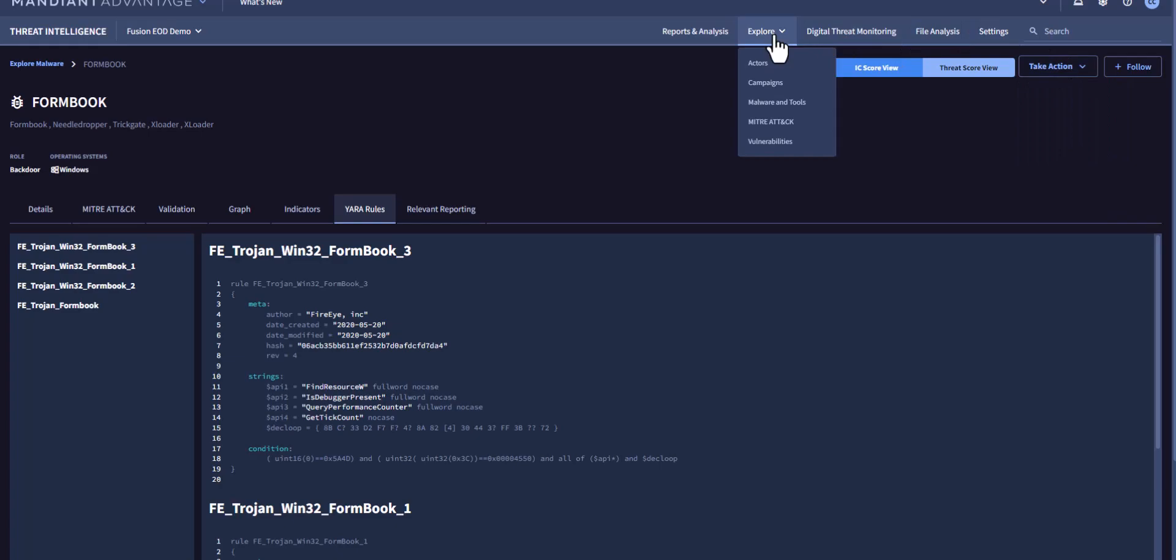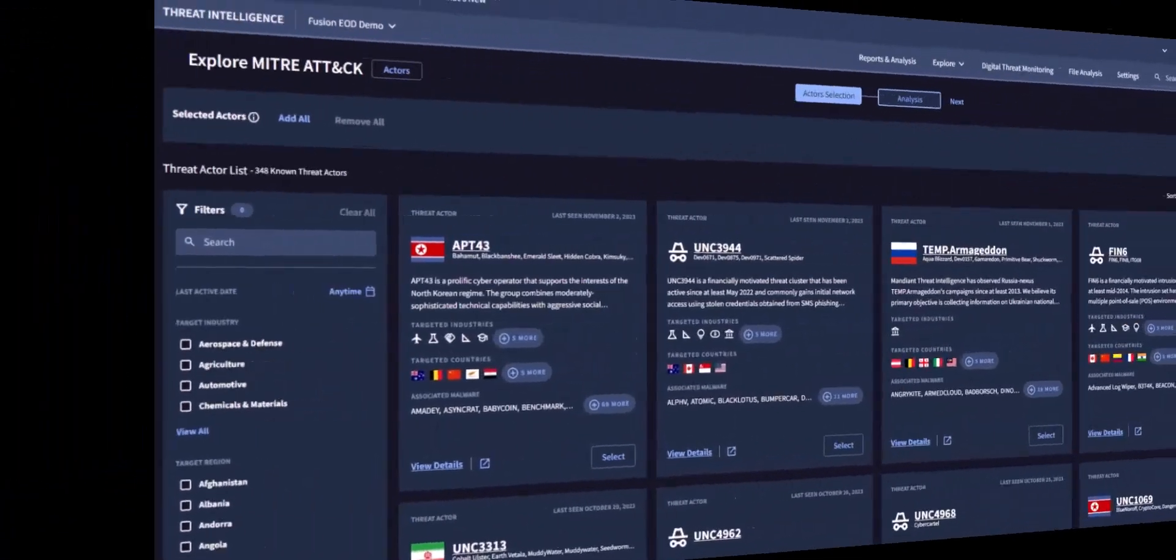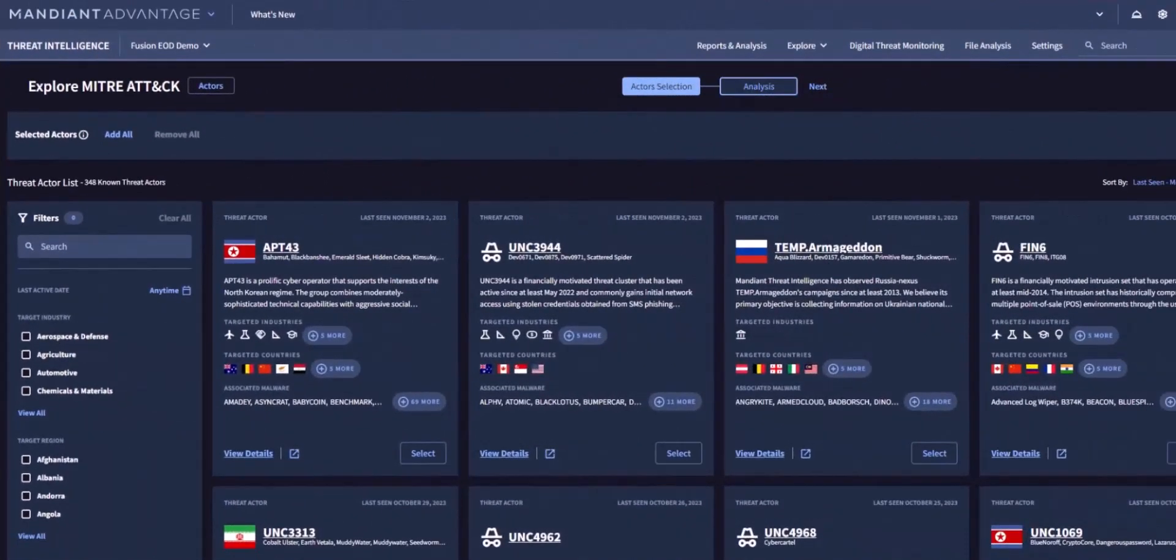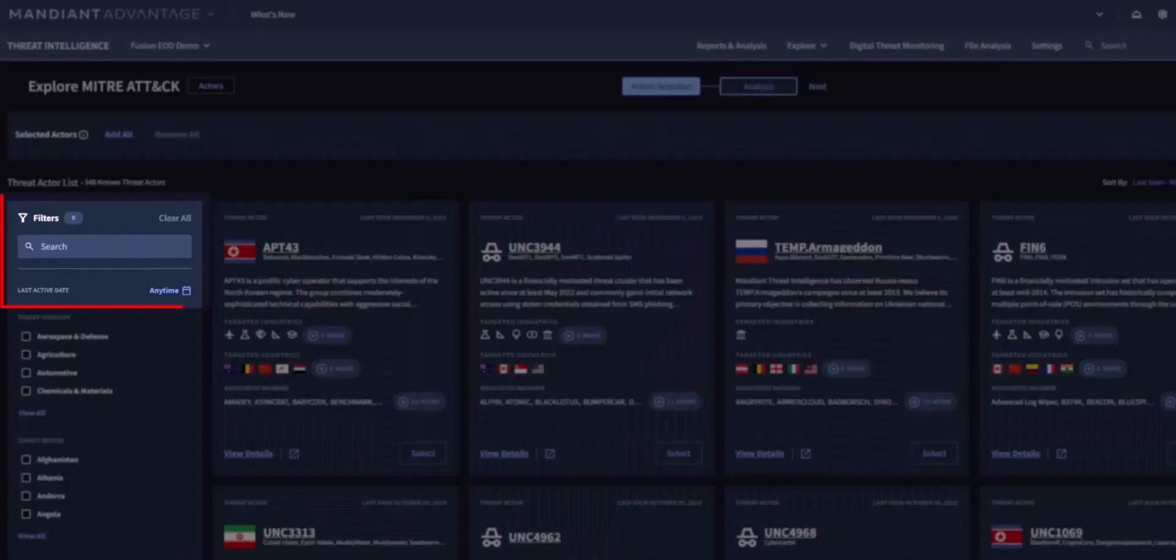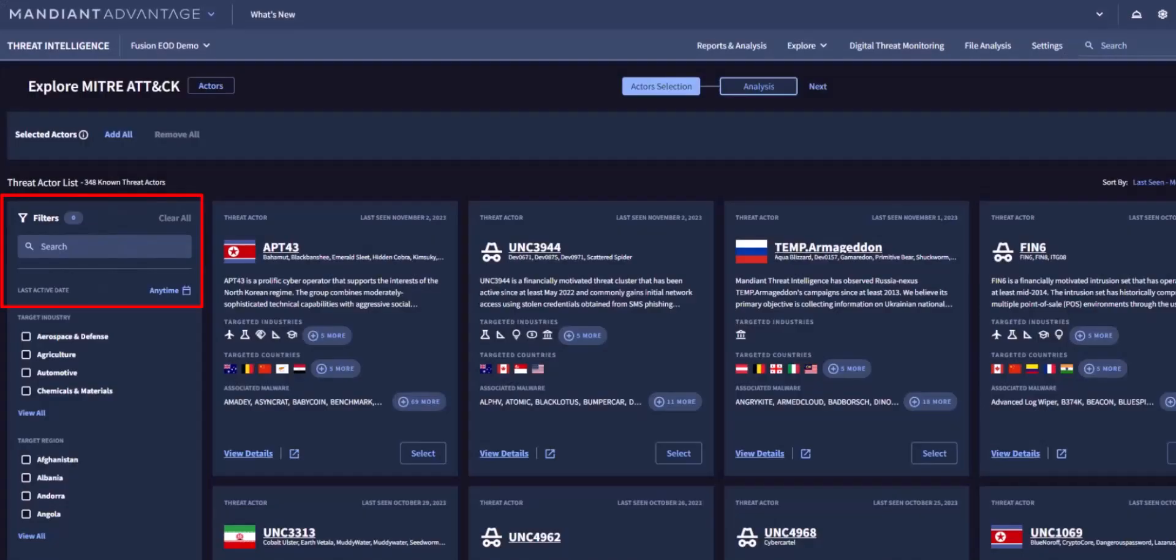Next, let's examine the MITRE ATT&CK page. From this page, you can use the filters and search bar to create a profile as before.